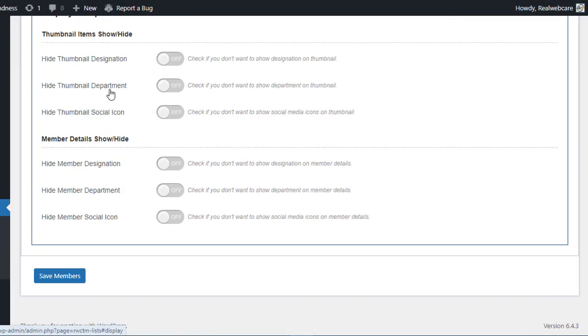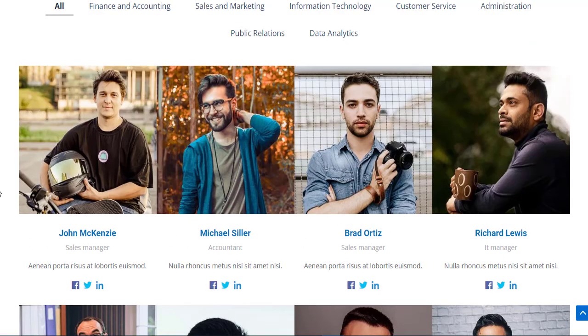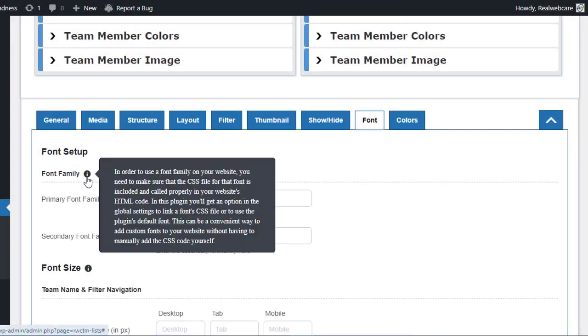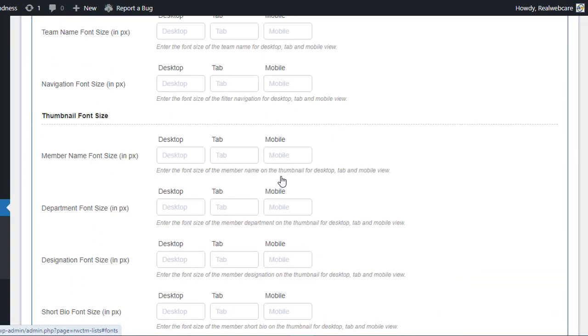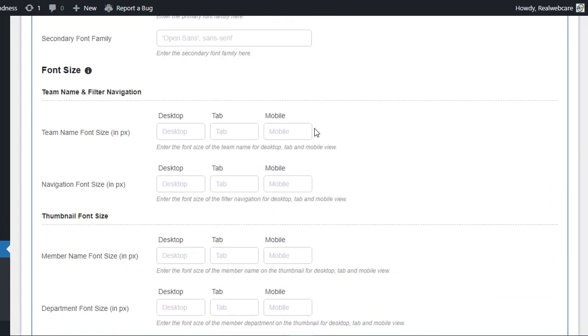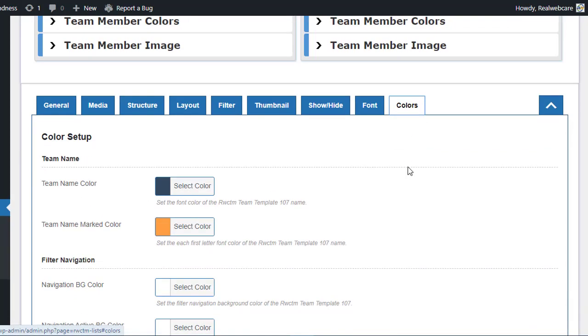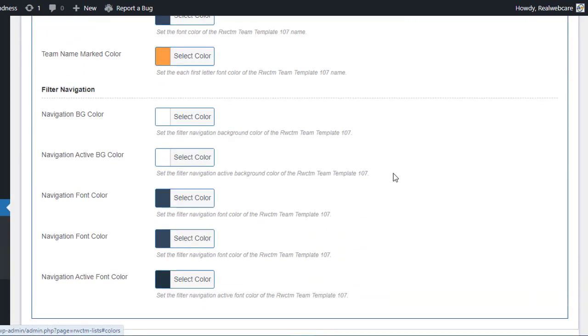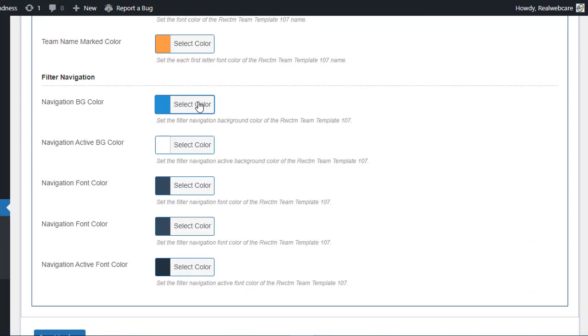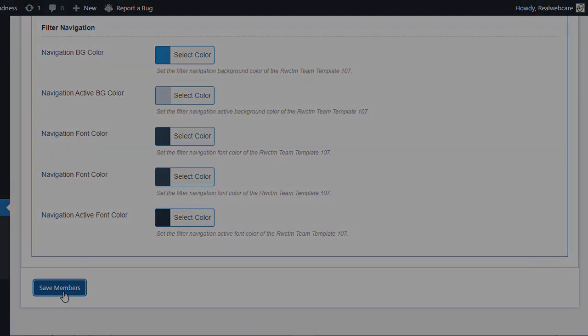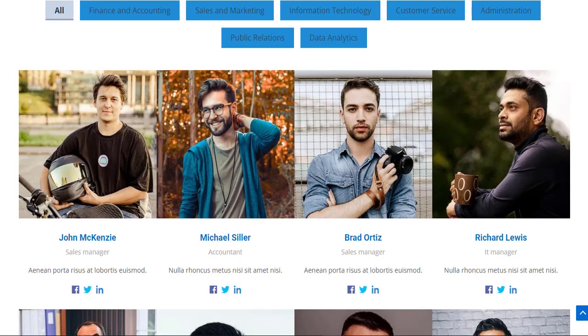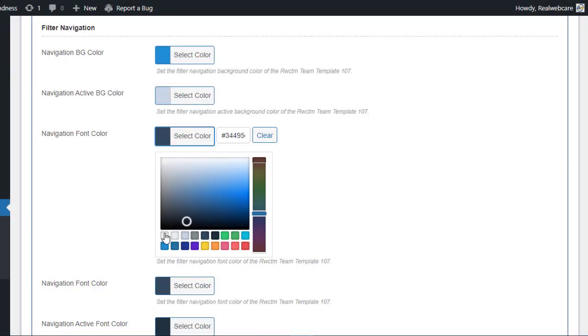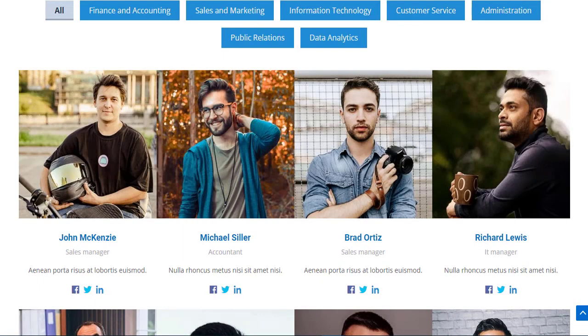In the Show Hide tab, you have full control over which elements to show or hide in your team showcase. The Font tab lets you fine-tune the font family and size for desktop, tablet, and mobile views. And lastly, the Color tab allows you to add a splash of color to your team showcase, giving it that extra visual appeal.